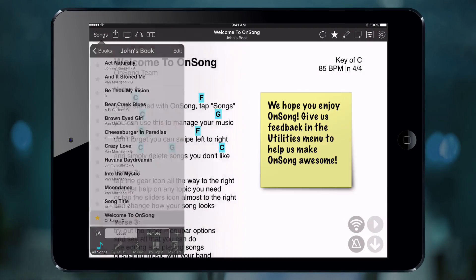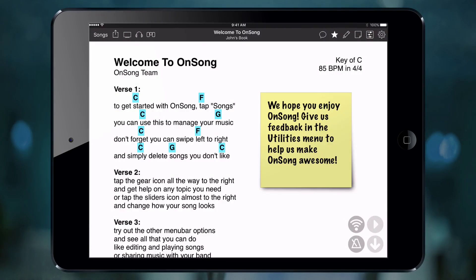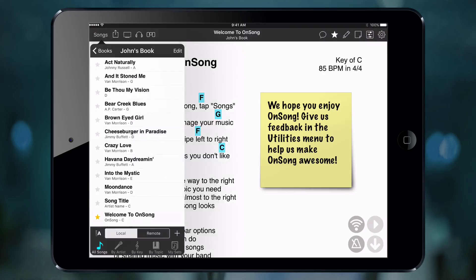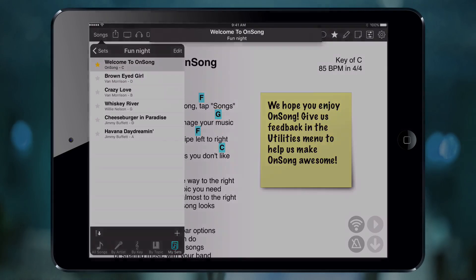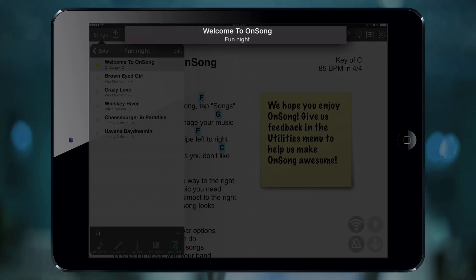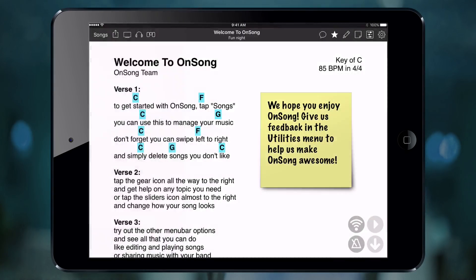The next HUD view pertains to sets, so let's view a set and select a song and you will see the song title at the top as well as the set title below. This way, if you are doing a long gig and have multiple sets for that gig, you can see with just a glance which set you are in.